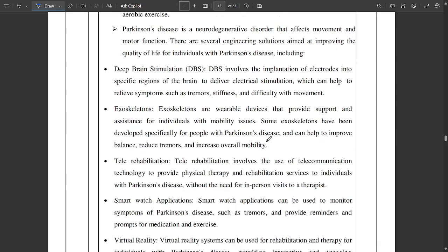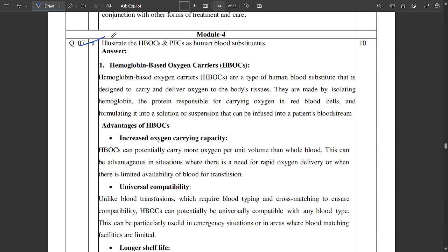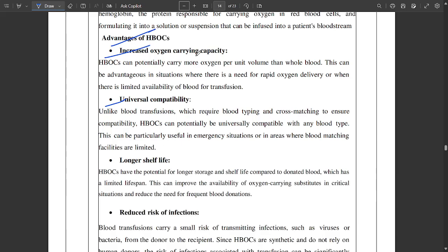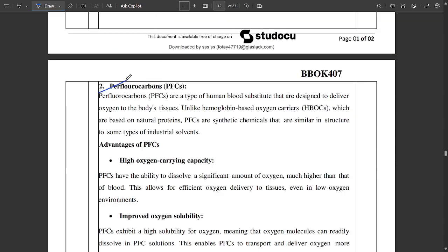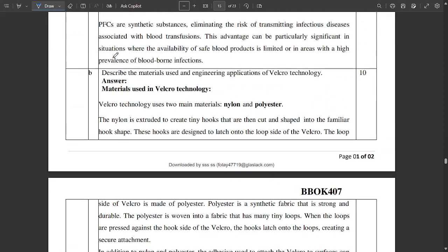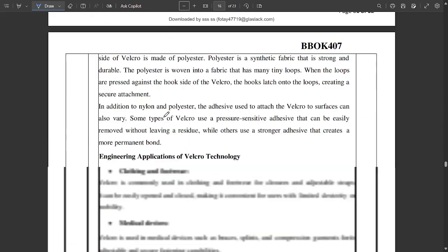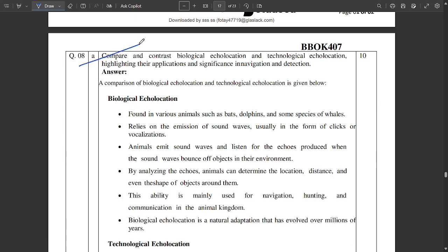There is also a question about engineering solutions available for Parkinson's disease — mention the relationship of Parkinson's disease in brief. From Module 4, there is a question related to HBOCs and PFCs — human blood substitutes. HBOC stands for Haemoglobin-Based Oxygen Carriers. Their advantages include increased oxygen carrying capacity, universal compatibility, longer shelf life, and reduced risk of infections. The advantages of PFCs — perfluorocarbons — are also mentioned in the PDF.